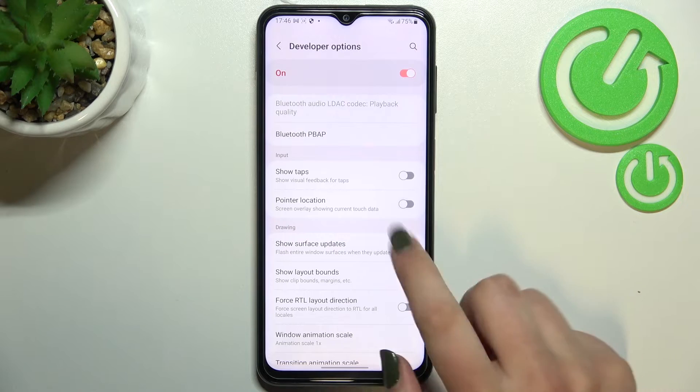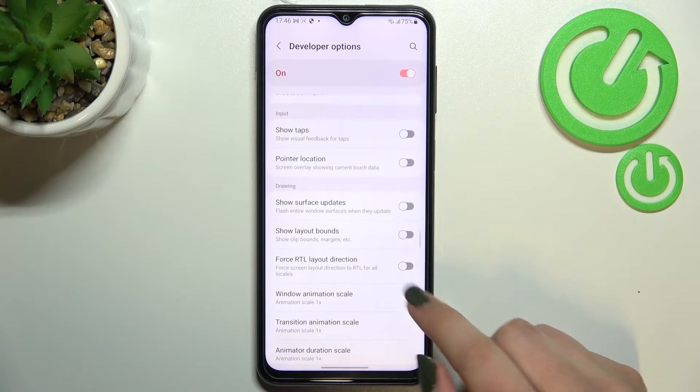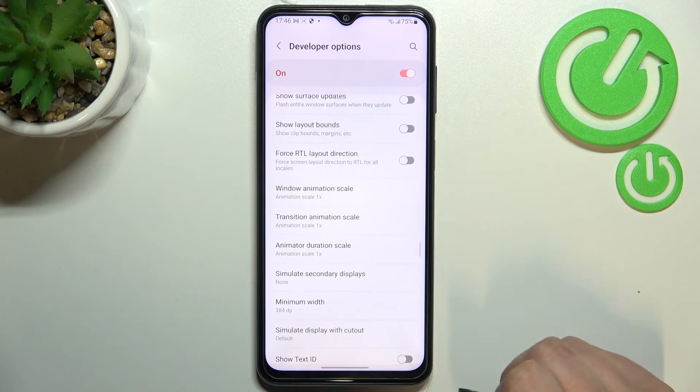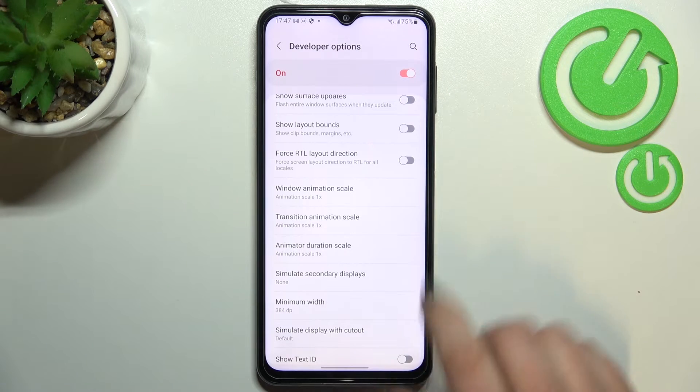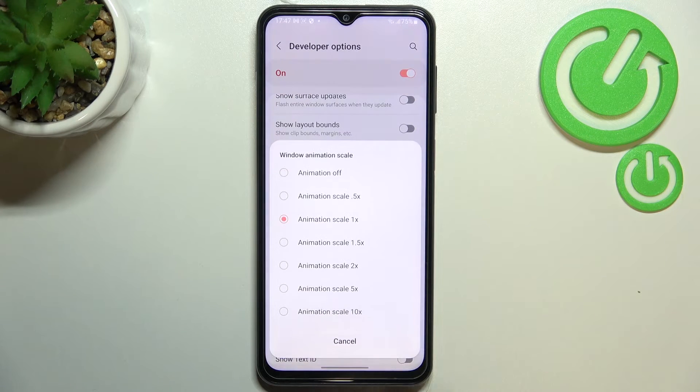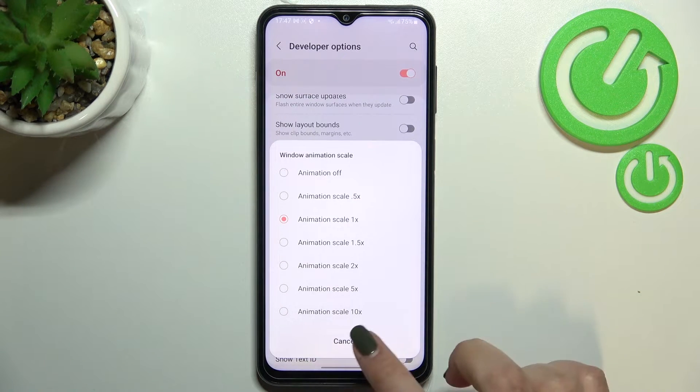Of course you can turn it off the same way, and if you've got options without a switcher — like here in the Window Animation Scale — just tap on it in order to open more settings.